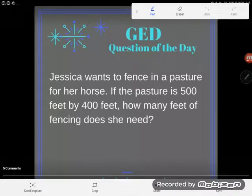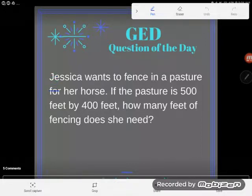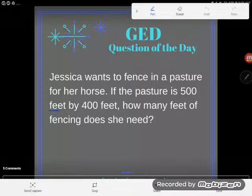Great news — after about a month of being in slope application problems, looks like we got something else to look at. Jessica wants to fence in a pasture for her horse. If the pasture is 500 feet by 400 feet, how many feet of fencing does she need?